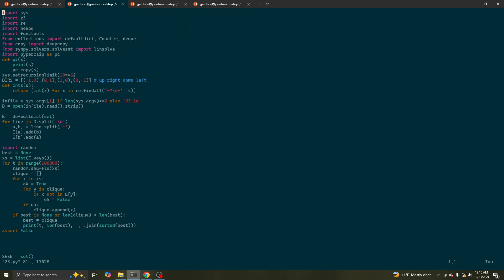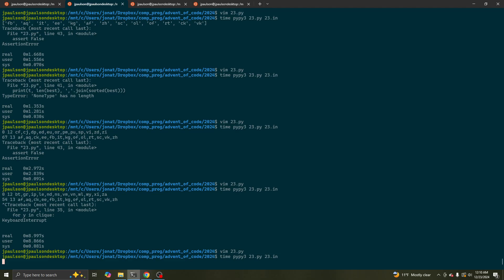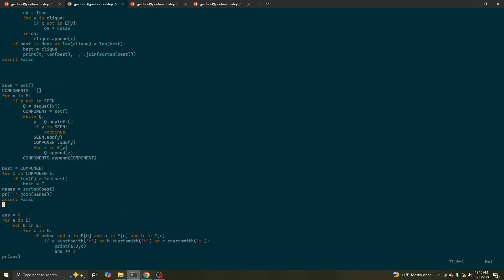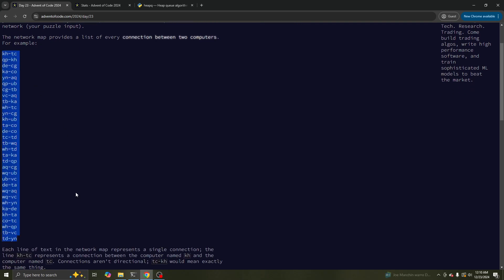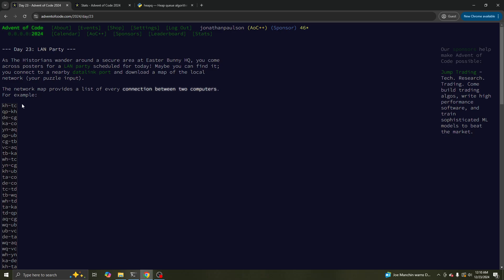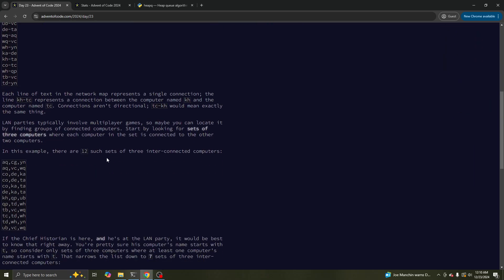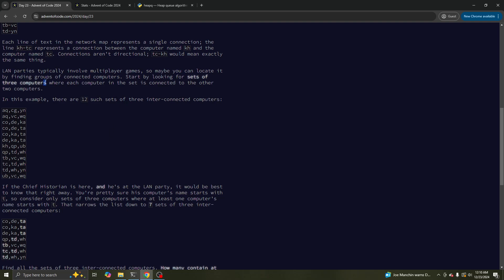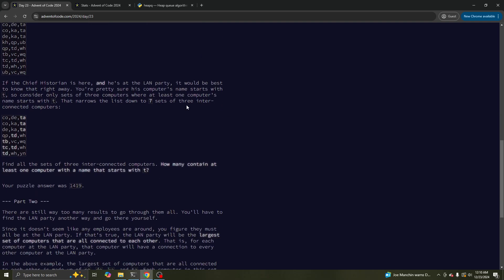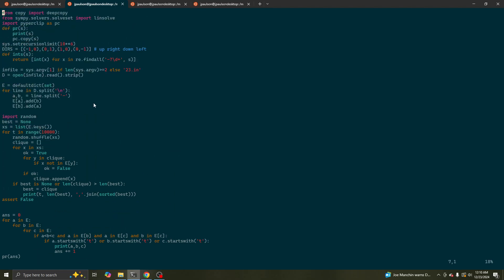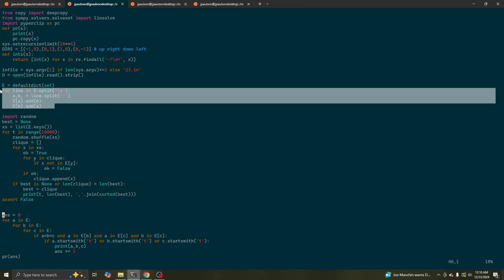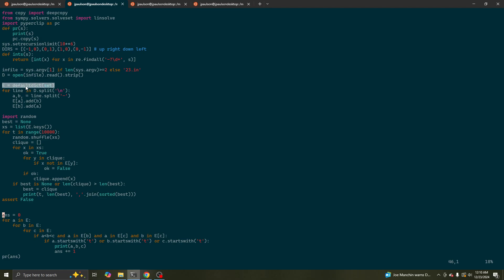It terminates after very few iterations. So, we are given a graph — a list of connections between vertices. That's a computer science graph: you have a bunch of computers, and then you have a bunch of edges or connections between them. And part one says, look for all the triangles, that is three computers where all three are connected to each other.